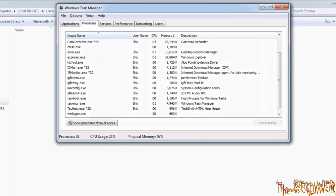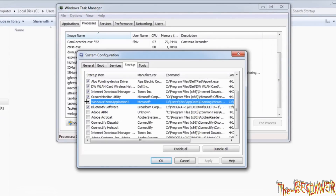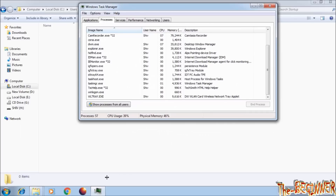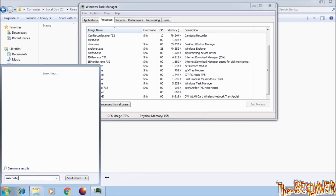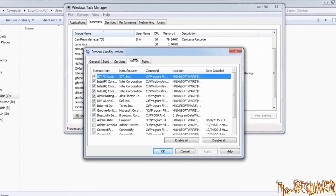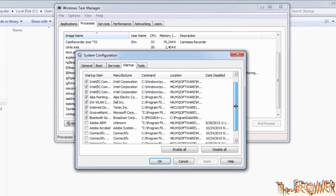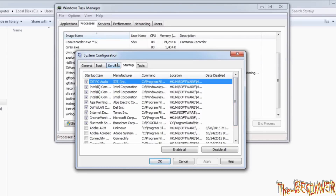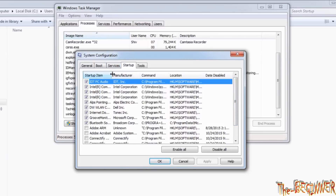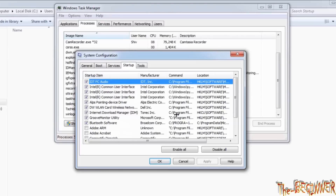Now we have deleted the source virus files. Uncheck it in msconfig and click Apply, then OK. Open msconfig again and check the startup item — it is no longer in the list. The virus has been removed. Just restart your system and everything will be normal. This will help you a lot in the future to recognize suspicious processes in your computer. Thanks for your patience.